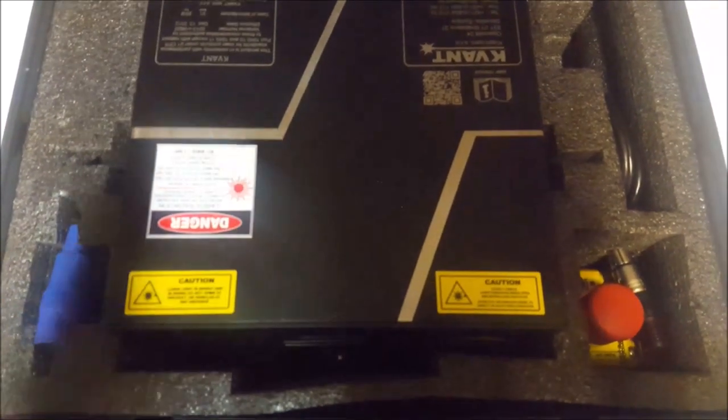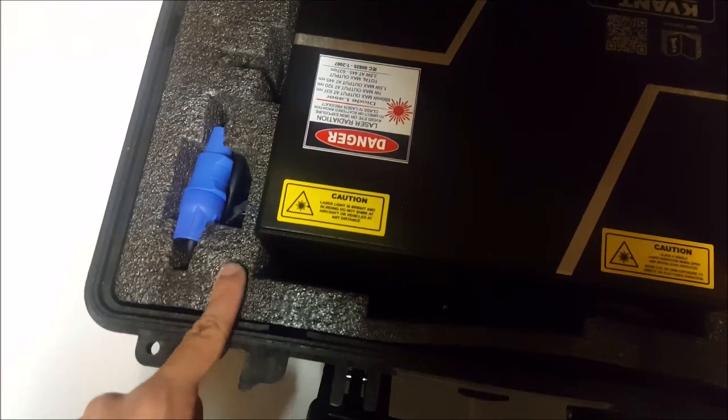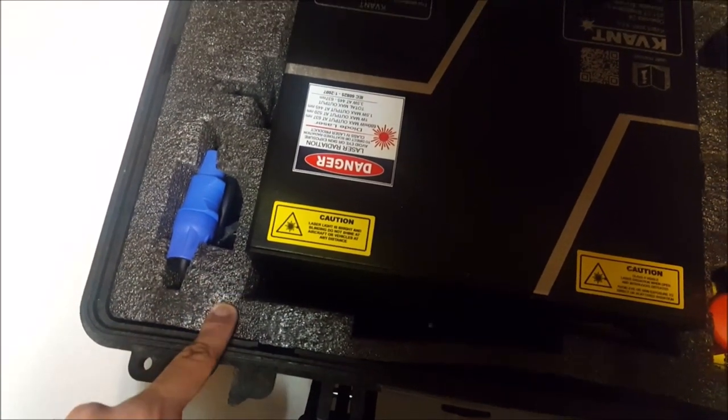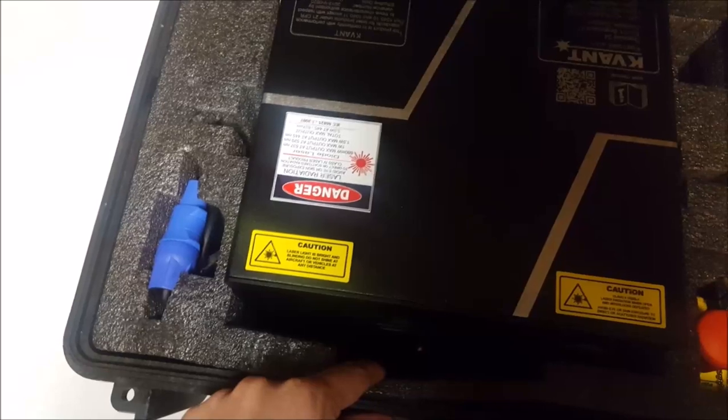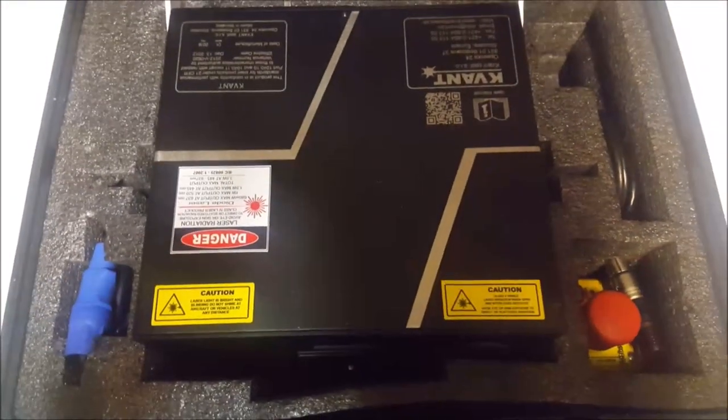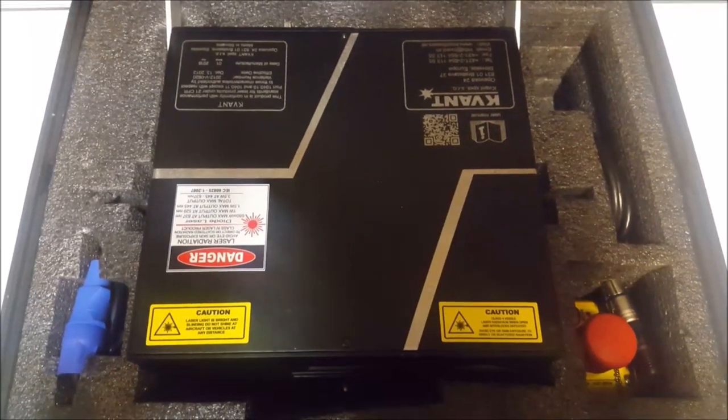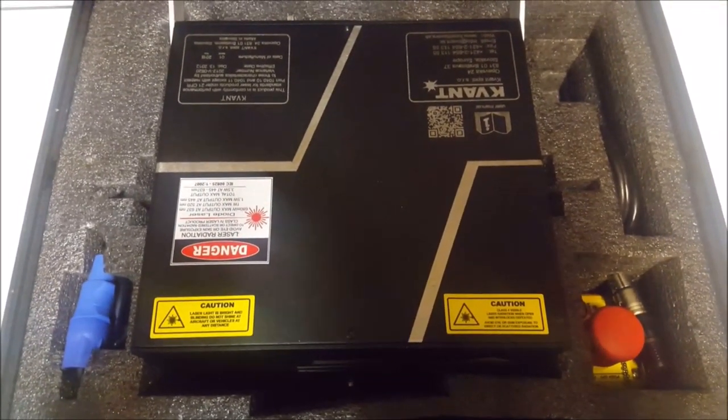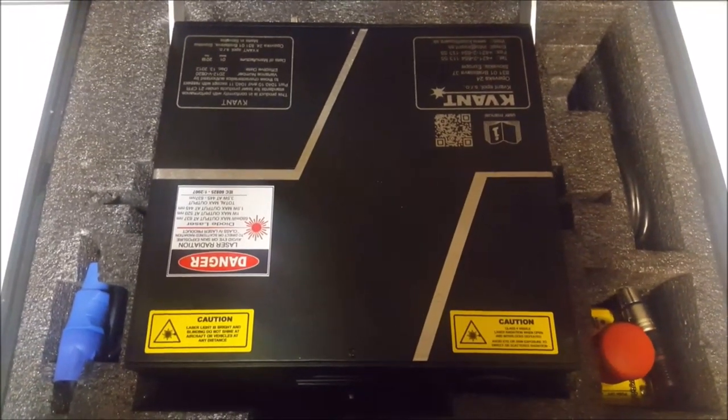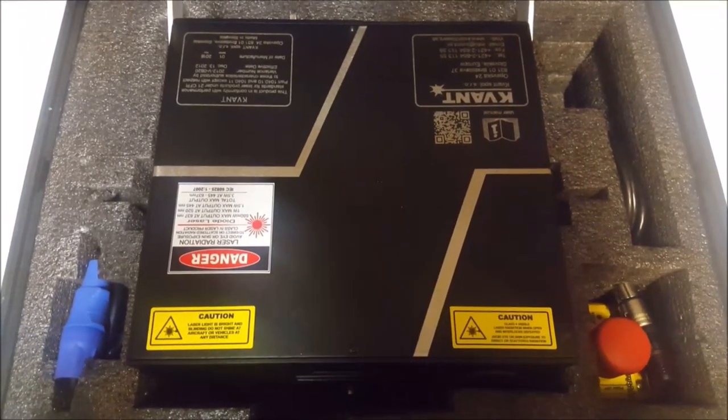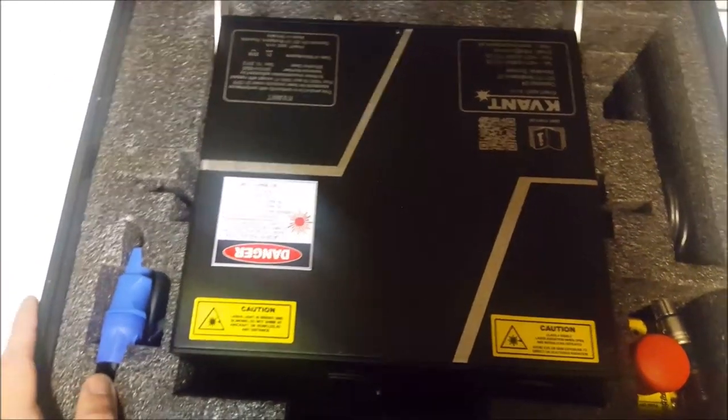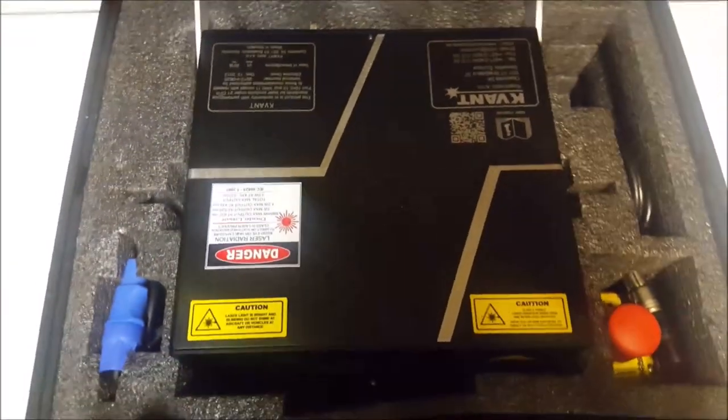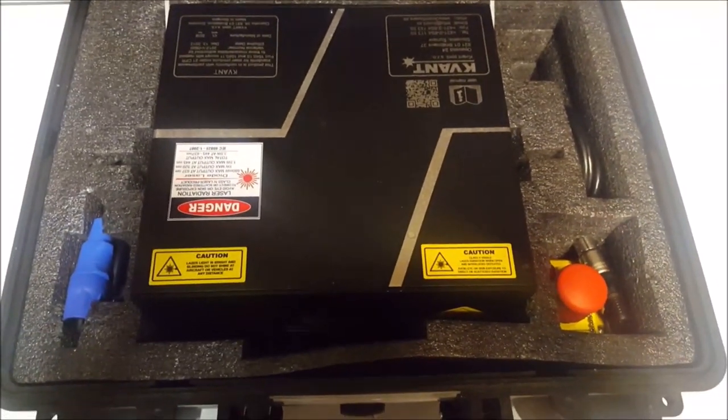One thing I really like about these cases is the foam here. You'll notice it's not a pick-and-pluck foam like you get with most other manufacturers. This is a precisely cut foam to fit all of your gear, cables, and the projector itself. This is nice because it easily slips in and out of the case and you don't have to worry about the pick-and-pluck foam getting all over the place and getting torn.